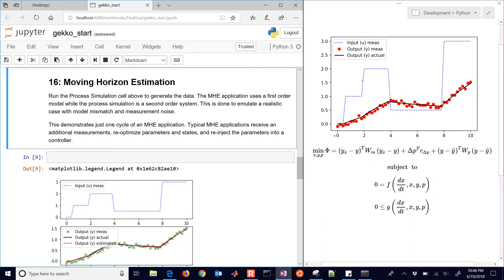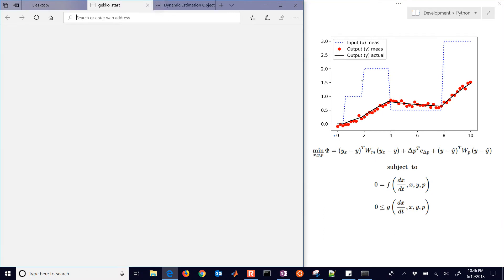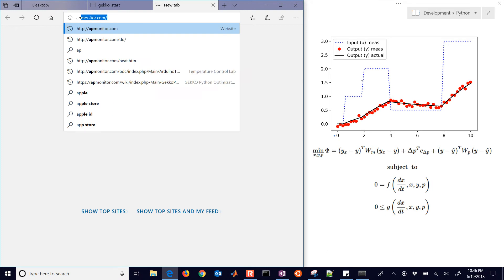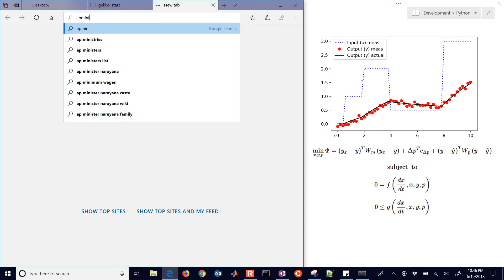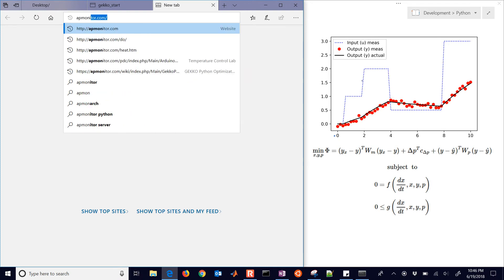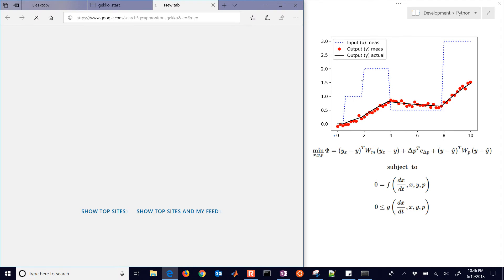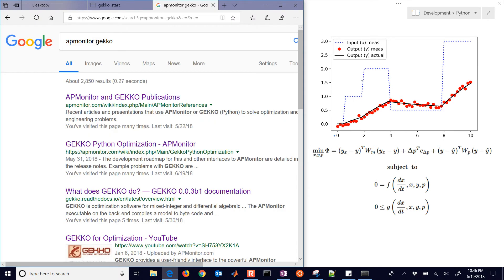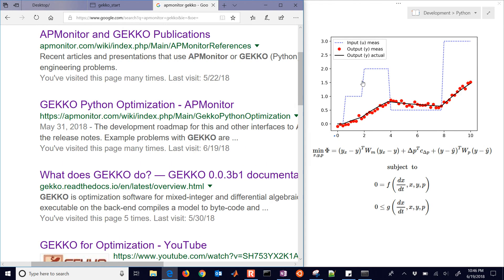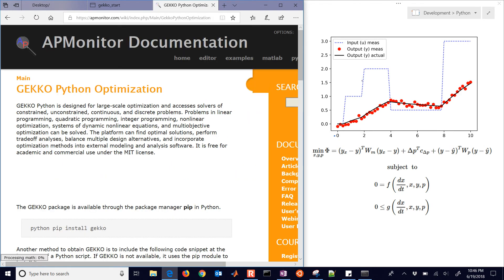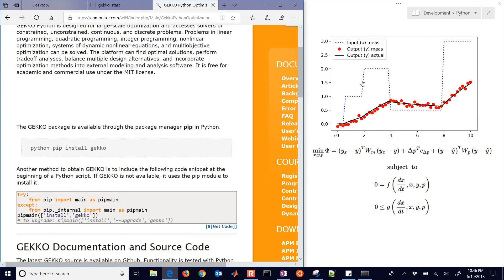So we have the prior one that we downloaded. Again, if you want to go to that, just go to, if you Google search APMonitor Gecko, you'll see that as one of the links, and here it is, the Gecko Python optimization with the 18 different examples.